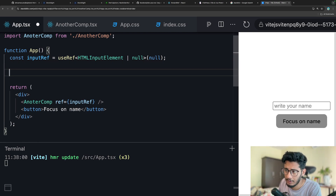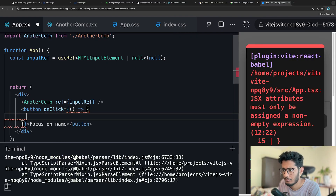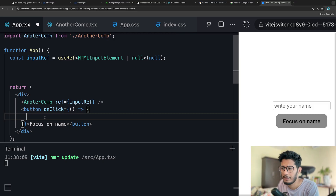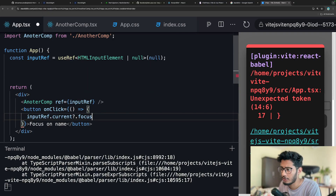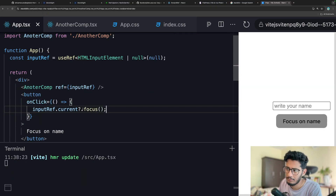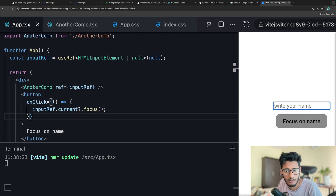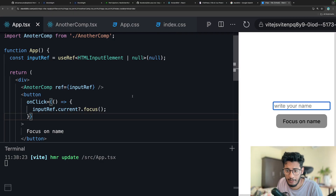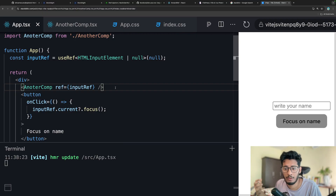Now in the button's onClick handler, you can do something interesting: check if inputRef.current exists, and if so, call .focus() on it. If there is a current reference, we focus on it - and that brings focus to the input. If I click this button, you can see the focus comes on 'Write your name'. This is how you use forwardRef to transfer a reference from a child element to the parent element. Thanks for watching, have a great day!